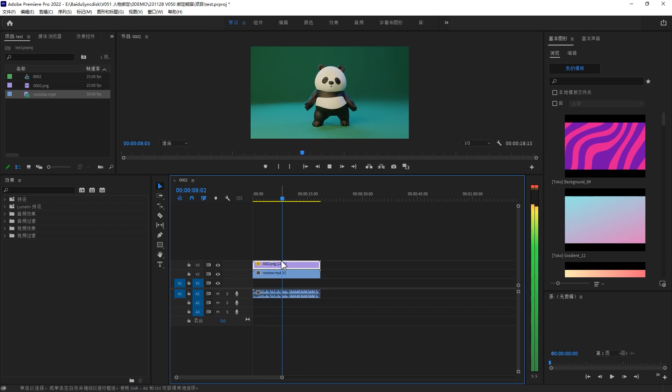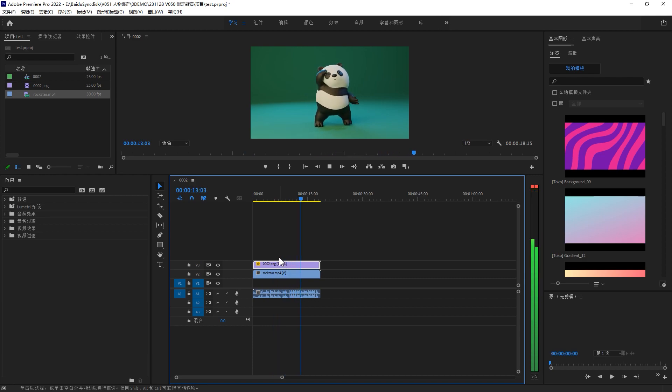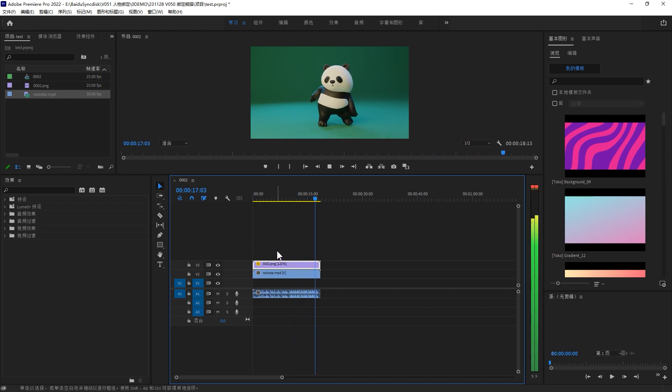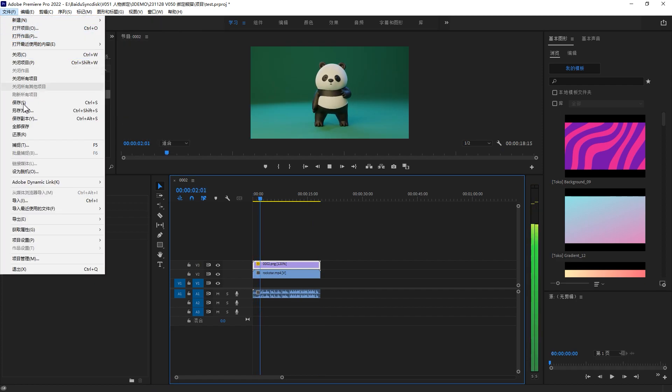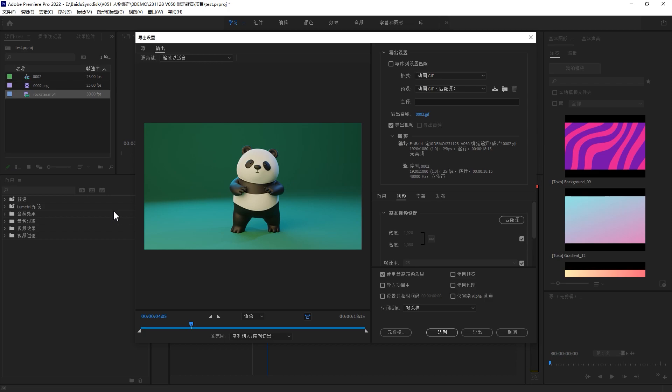If you don't have Adobe Premiere, you can use other software. It's a very easy editing. If there's no issue, you can go to the file and output your final result. Go to media.